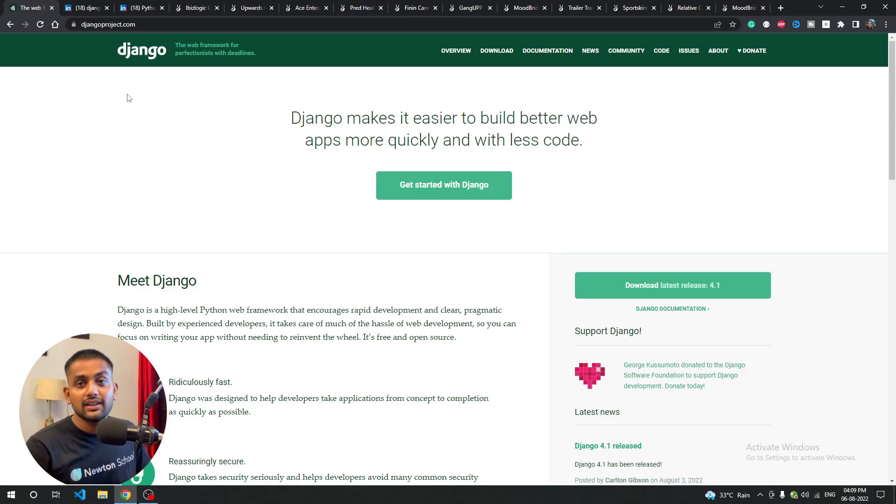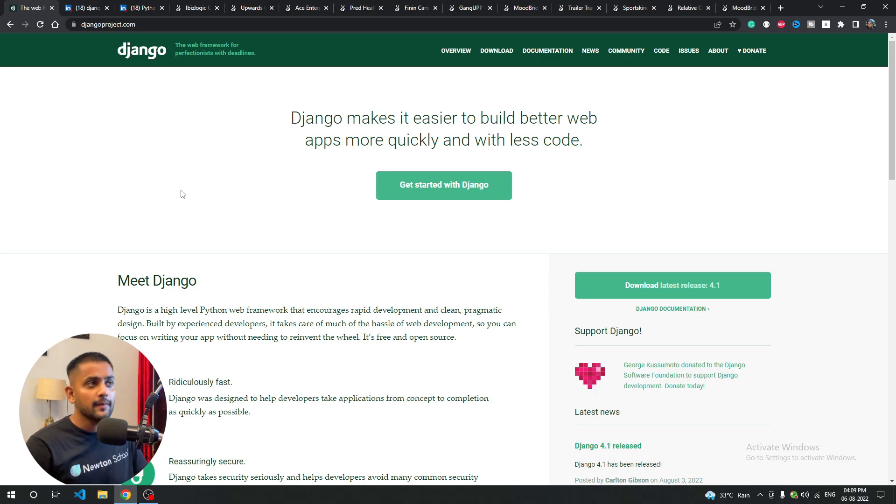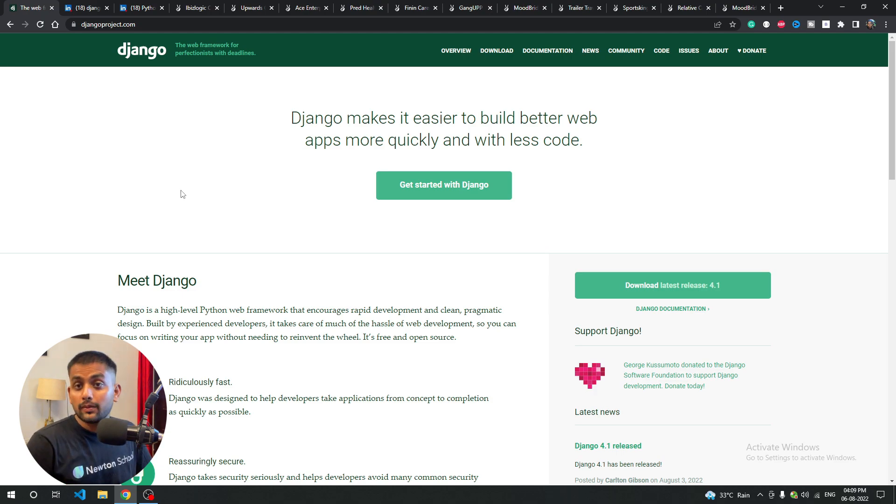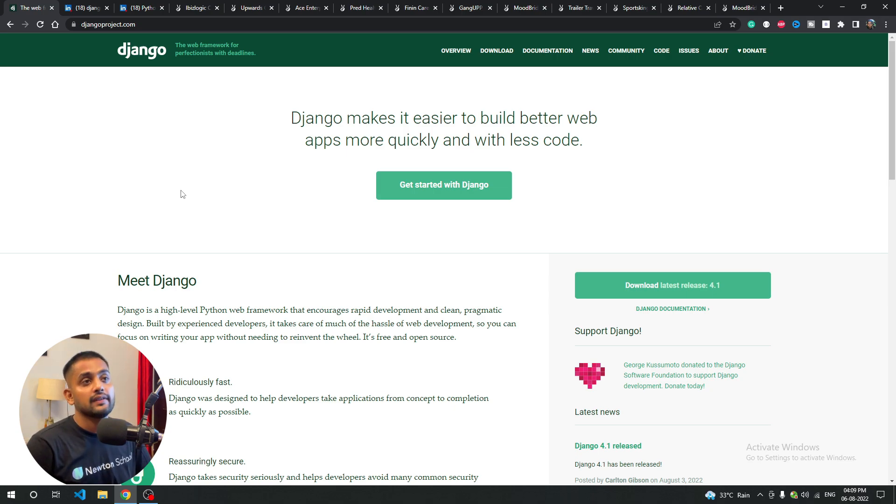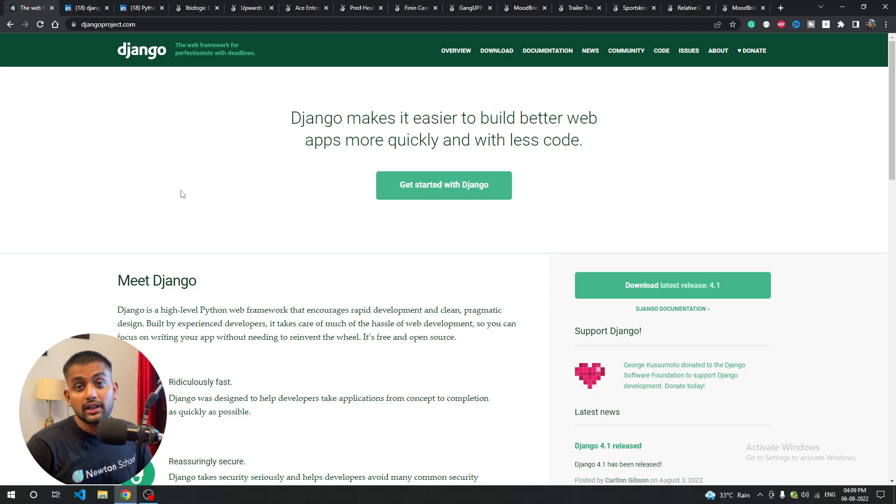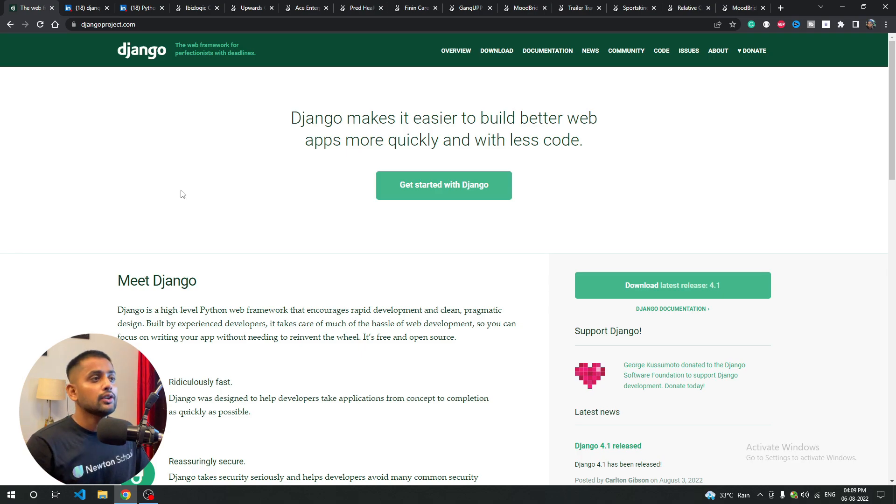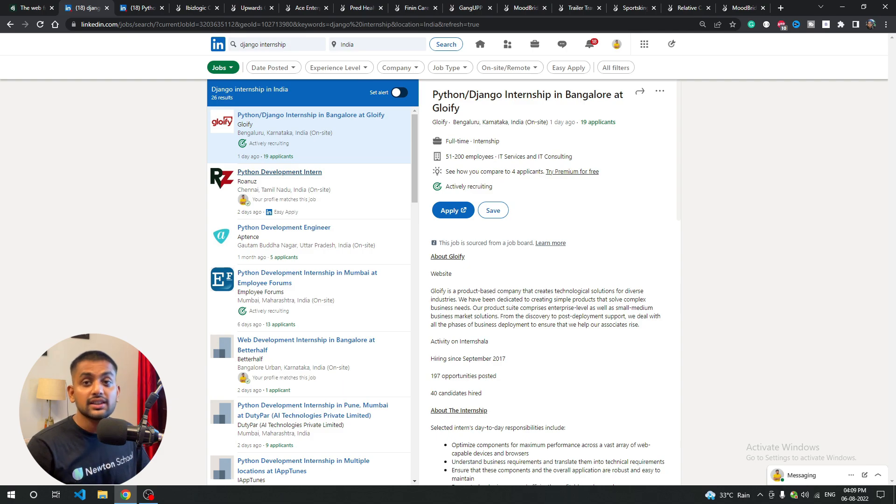Hey guys and welcome back to the channel. In this video we're going to talk about job opportunities which are currently available. Today is August 6th and these recent jobs are posted. We'll talk about internships and intermediate or advanced level jobs. You can definitely apply to these jobs if you're a good Python developer, specifically with Django.